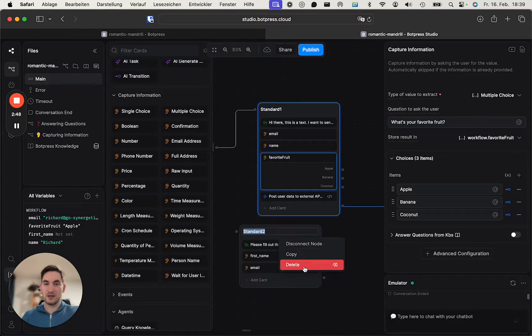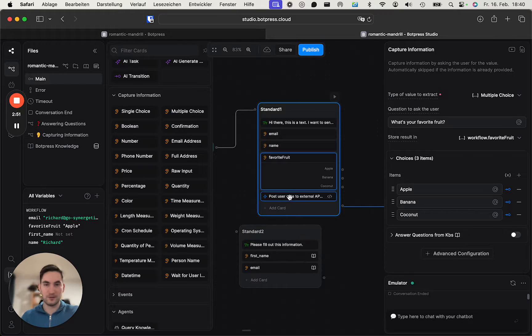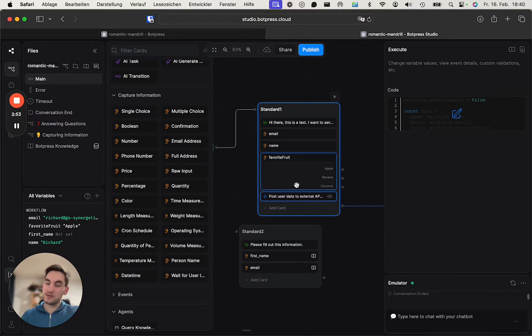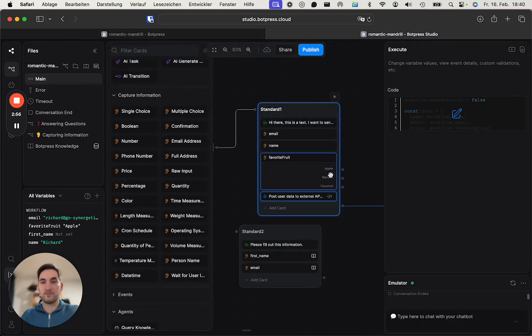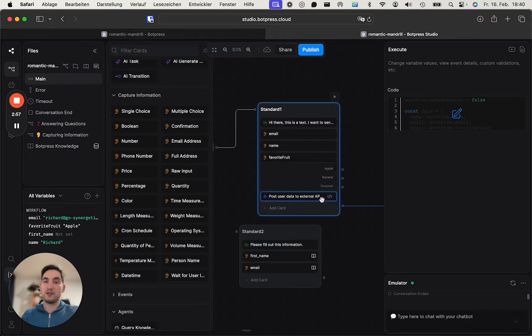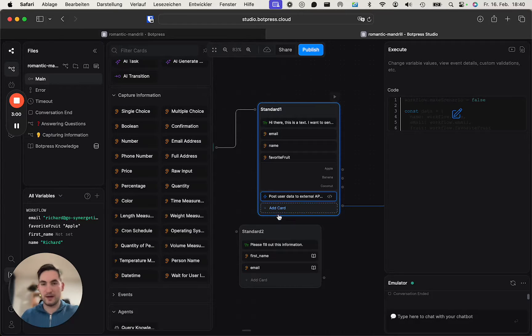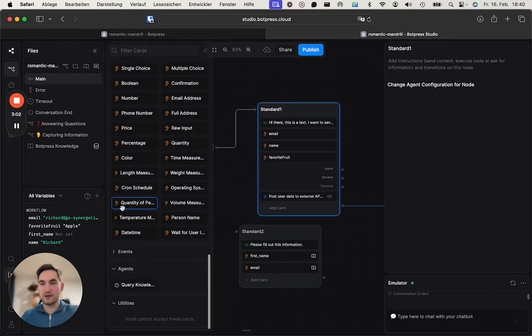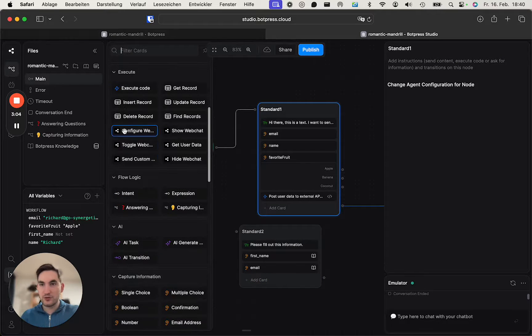You can see here. So the last step is you've got all the questions, the information you want to capture, and now we need to send all of this to Make. So what we do is we add a card, and this is where we choose the...